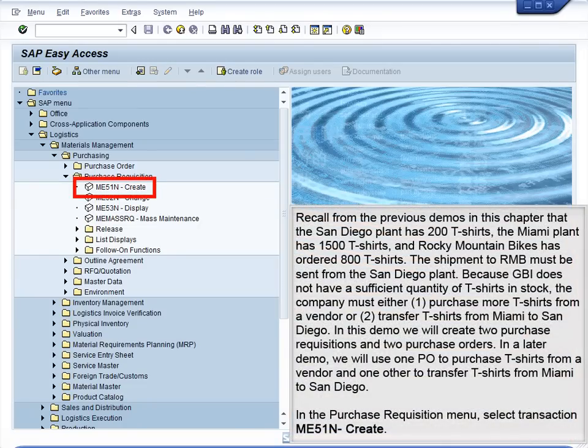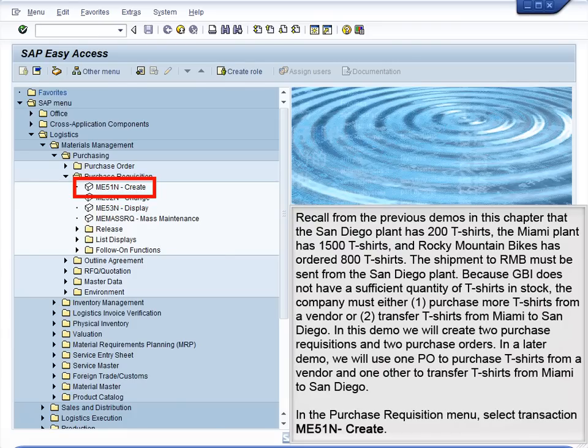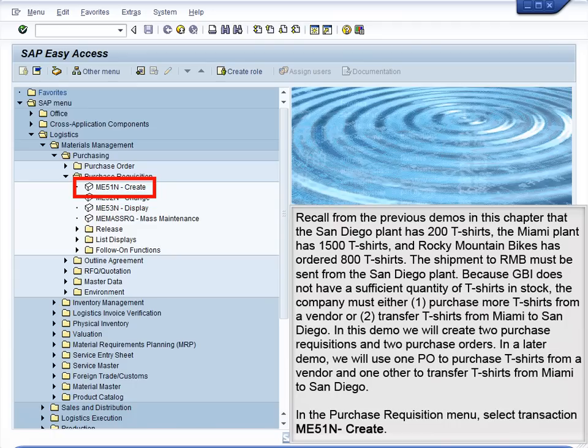Recall from the previous demos in this chapter that the San Diego plant has 200 T-shirts, the Miami plant has 1,500 T-shirts, and Rocky Mountain Bikes has ordered 800 T-shirts. The shipment to RMB must be sent from the San Diego plant because GBI does not have a sufficient quantity of T-shirts in stock.